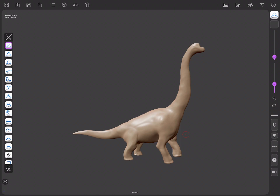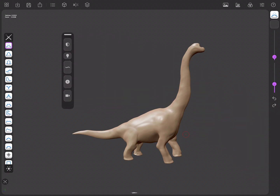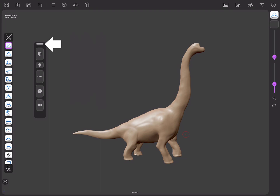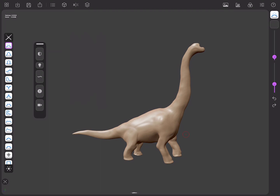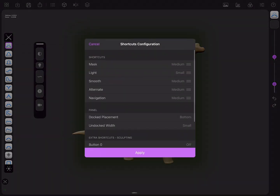Finally you can personalise the shortcuts panel. If you press and hold it will pop up from its usual location. You can drag and place it wherever you feel more comfortable by using the handle. If you press and hold the handle itself, two options will show up. Press the configure option to bring up the shortcuts configuration menu.